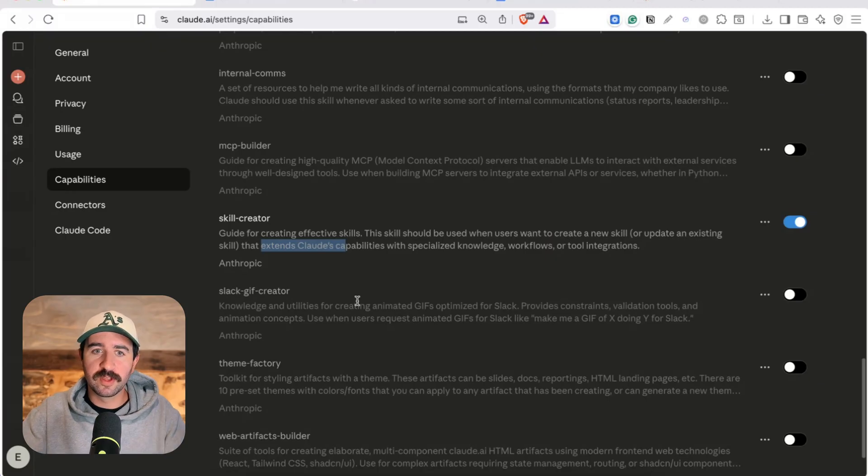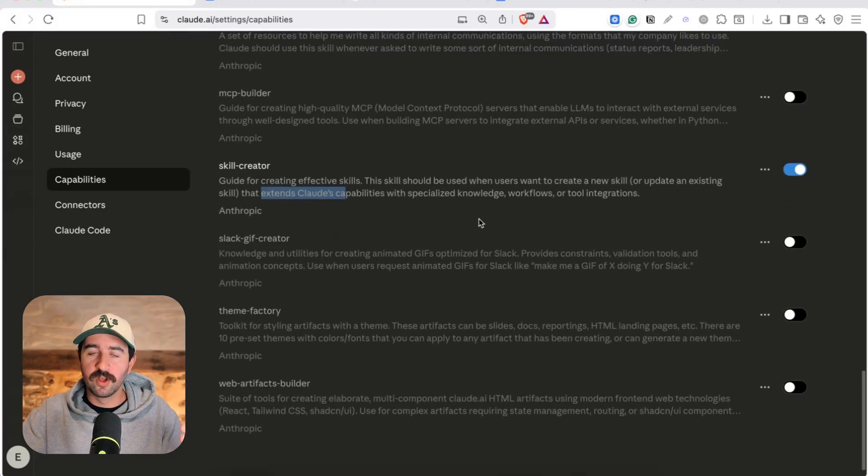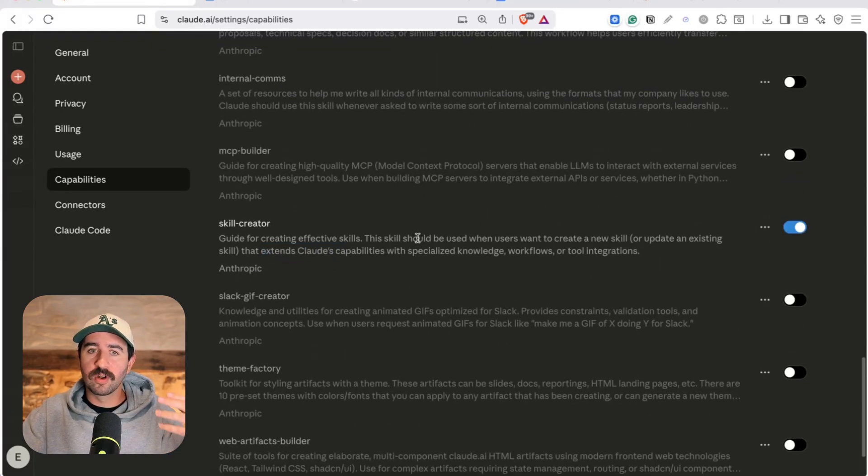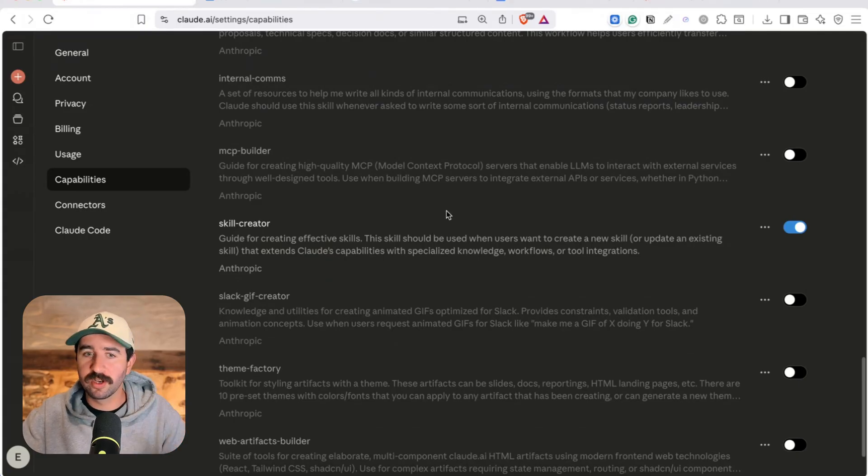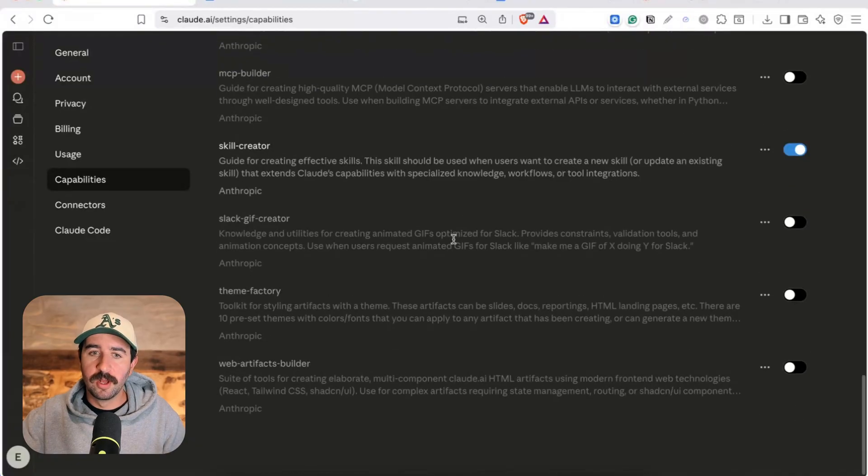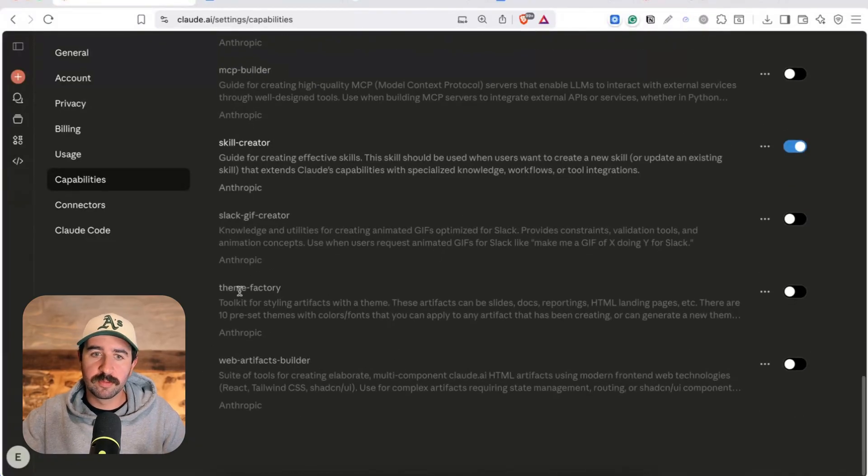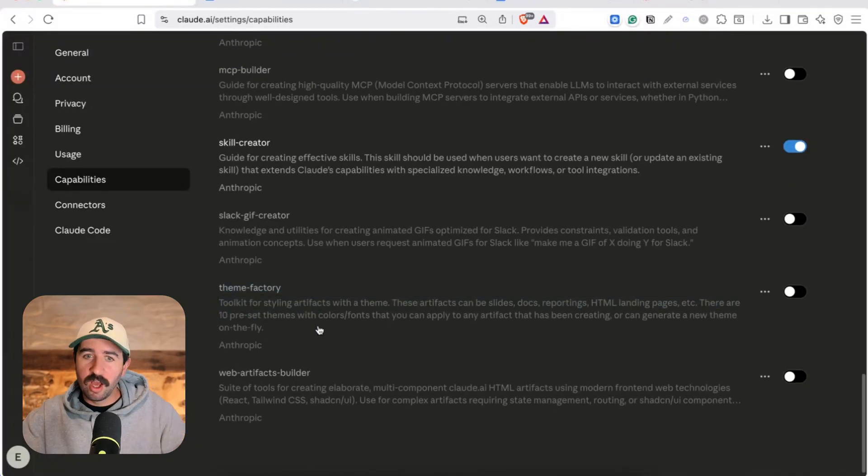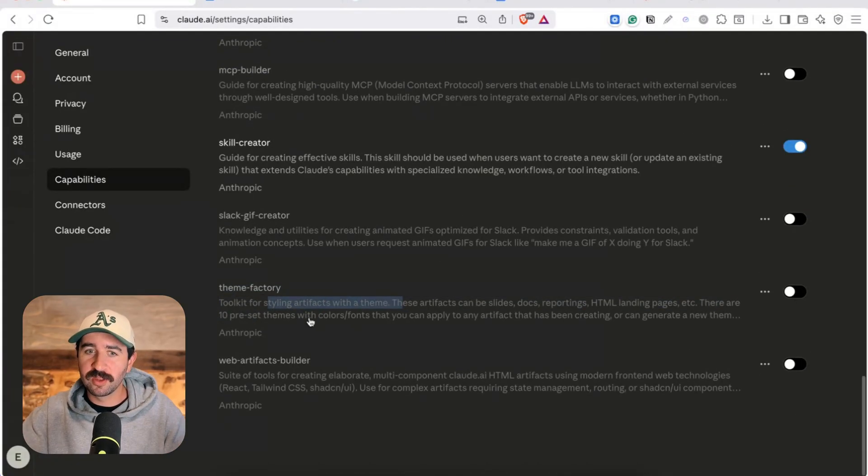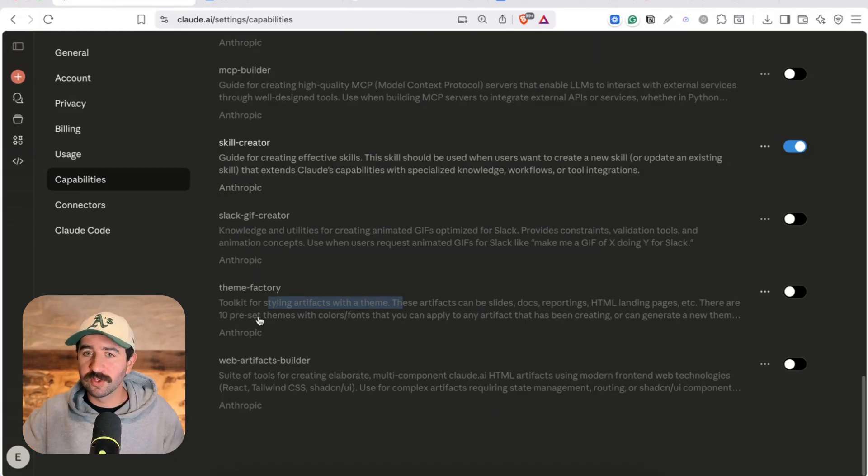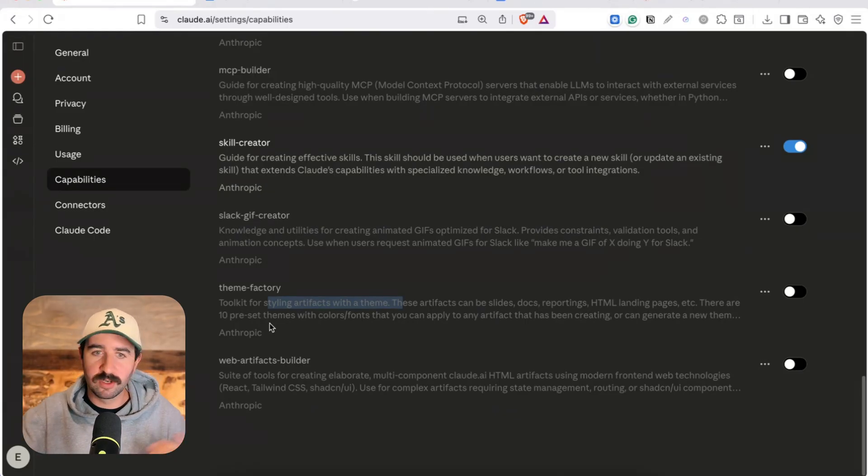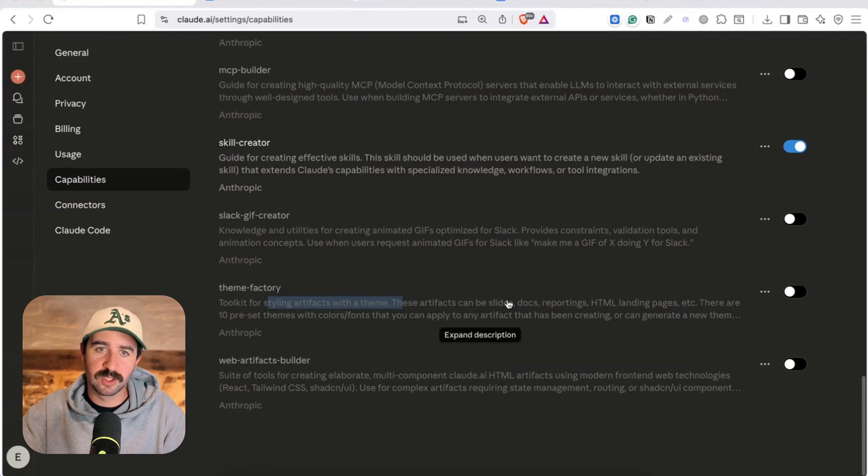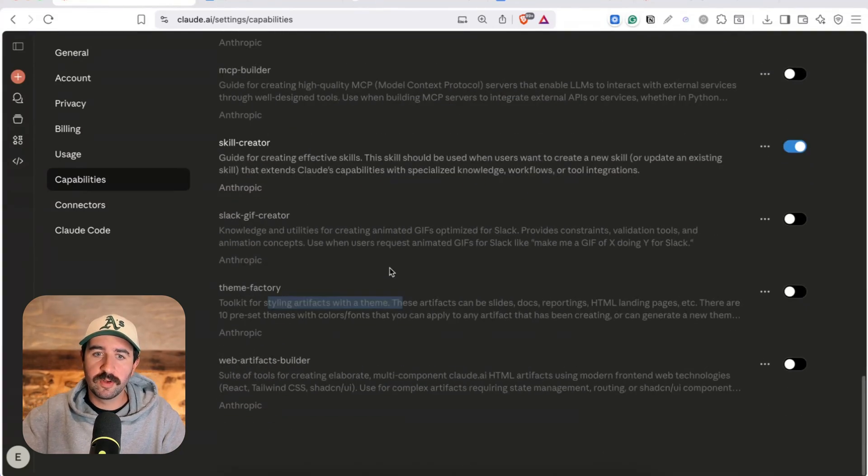Now I'll also say there are other skills built in behind the scenes that allow Claude to output Word documents, spreadsheets, build certain artifacts, all sorts of things. So you might not be able to switch some of them on and off but go through some of these like Theme Factory here, a toolkit for styling artifacts with a theme. So you can get 10 preset themes with fonts and colors if you're building web pages or coding apps and things. So you can get stuff off the shelf as well.